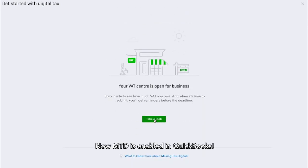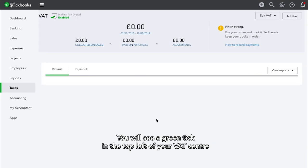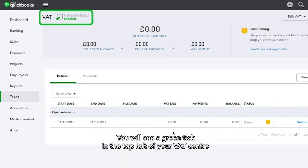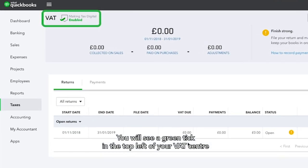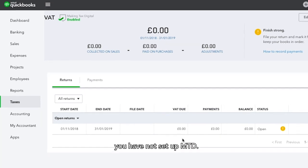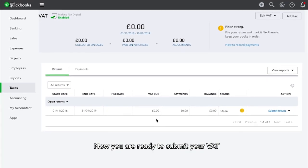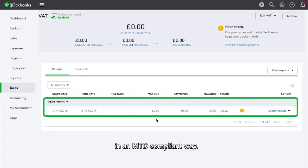Now MTD is enabled in QuickBooks. You will see a green tick in the top left of your VAT Centre to confirm that this has happened. If you do not see this badge, you have not set up MTD. Now you are ready to submit your VAT in an MTD-compliant way.